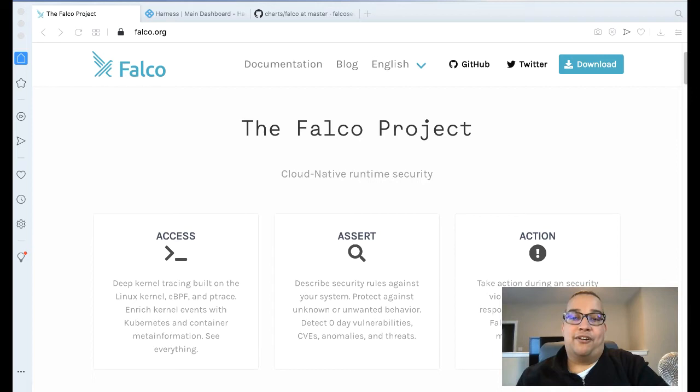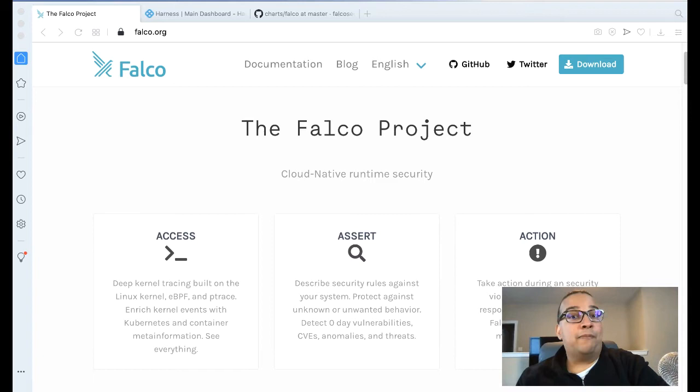If you're unfamiliar with Falco, Falco is a security project that was donated by Sysdig to the CNCF. From KubeCon 2020 this year, Falco was fairly popular, representing in several talks.